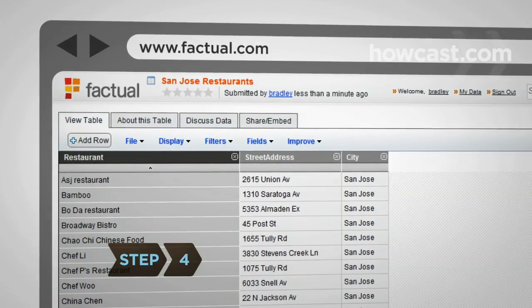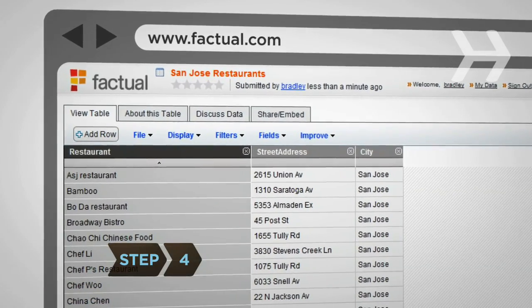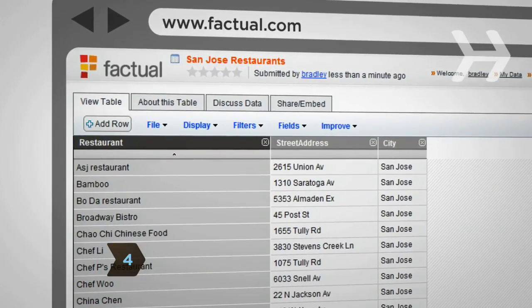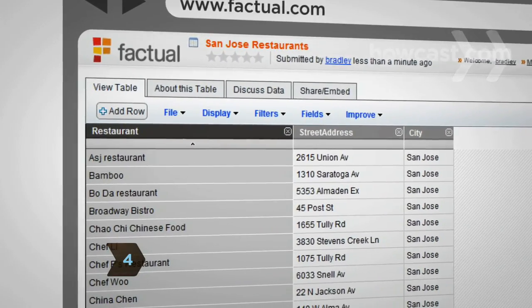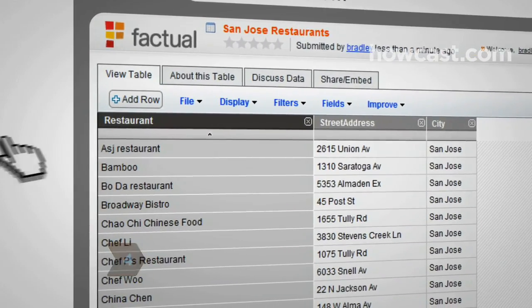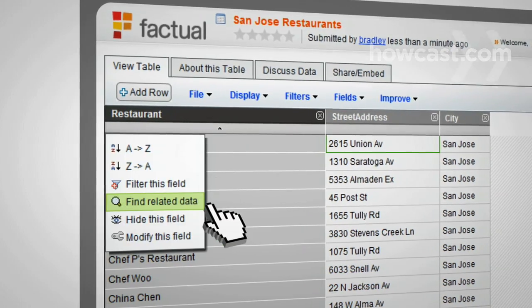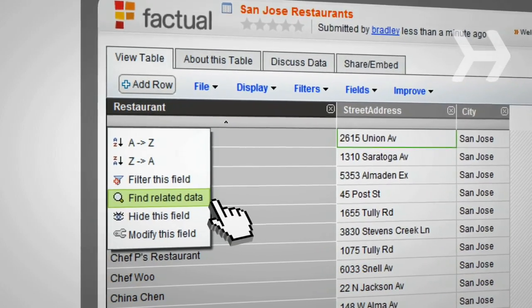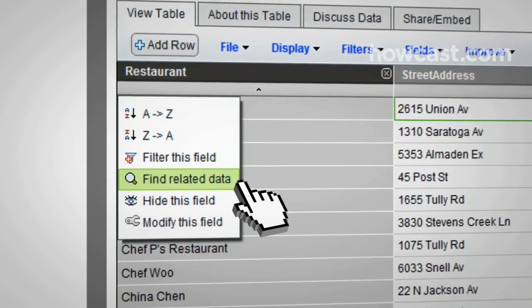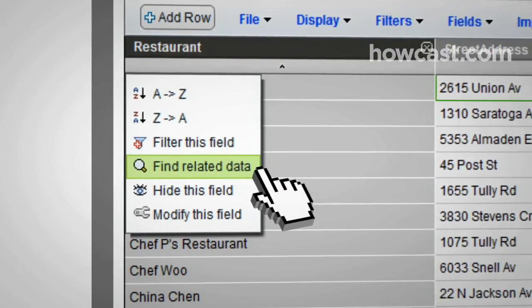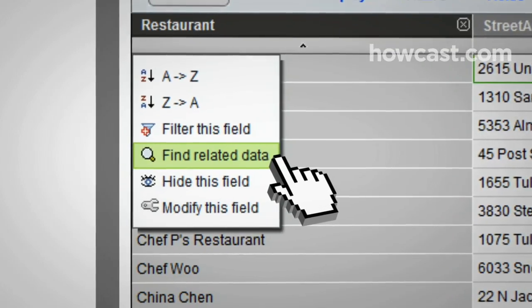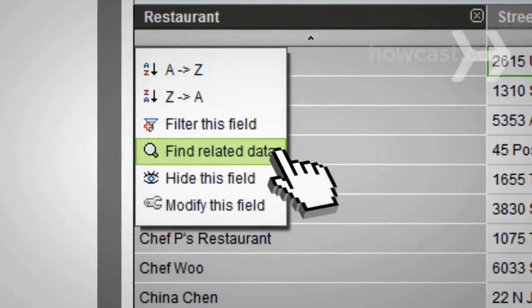Step 4: Now you may want to know which of the restaurants on your list serves Chinese food and what their phone numbers are. You can add fields by locating related tables and clicking on Find related data from the menu bar in the restaurant header.